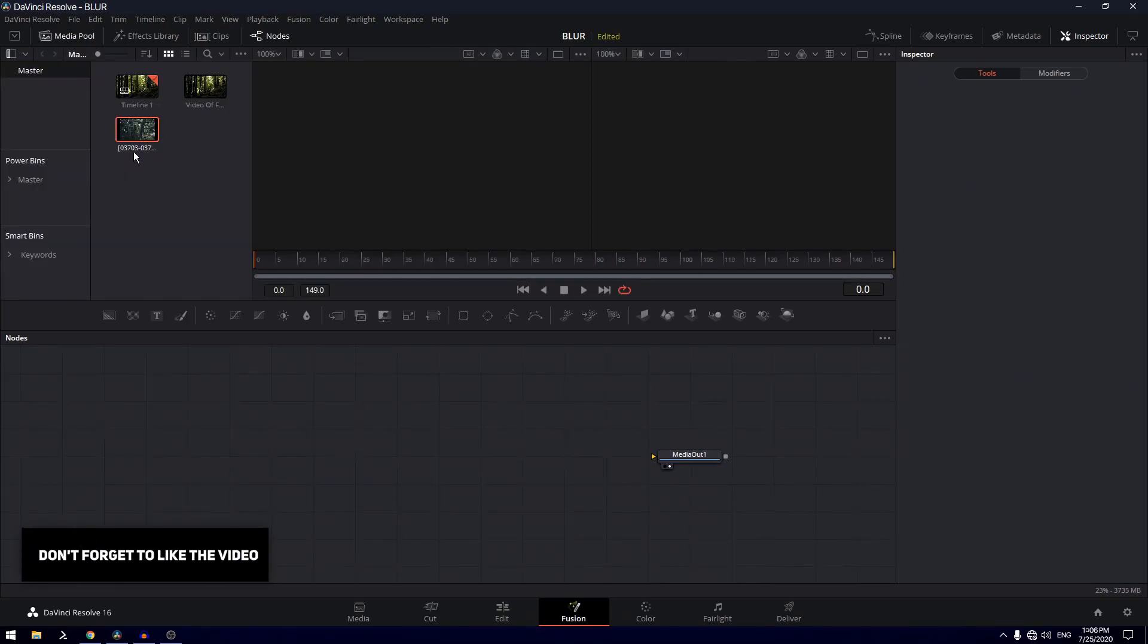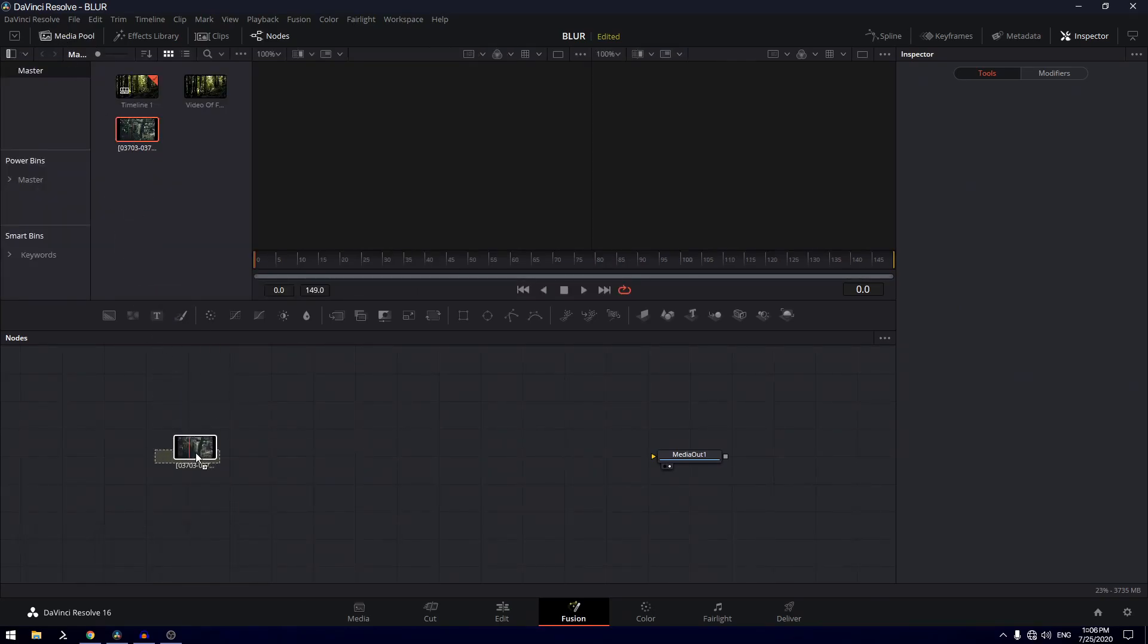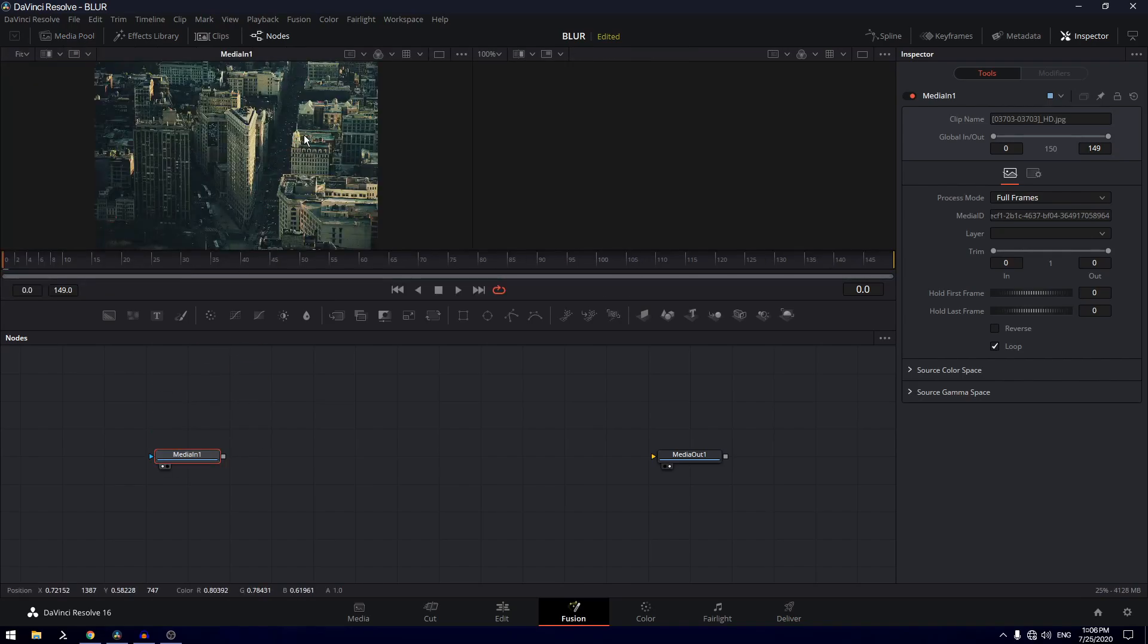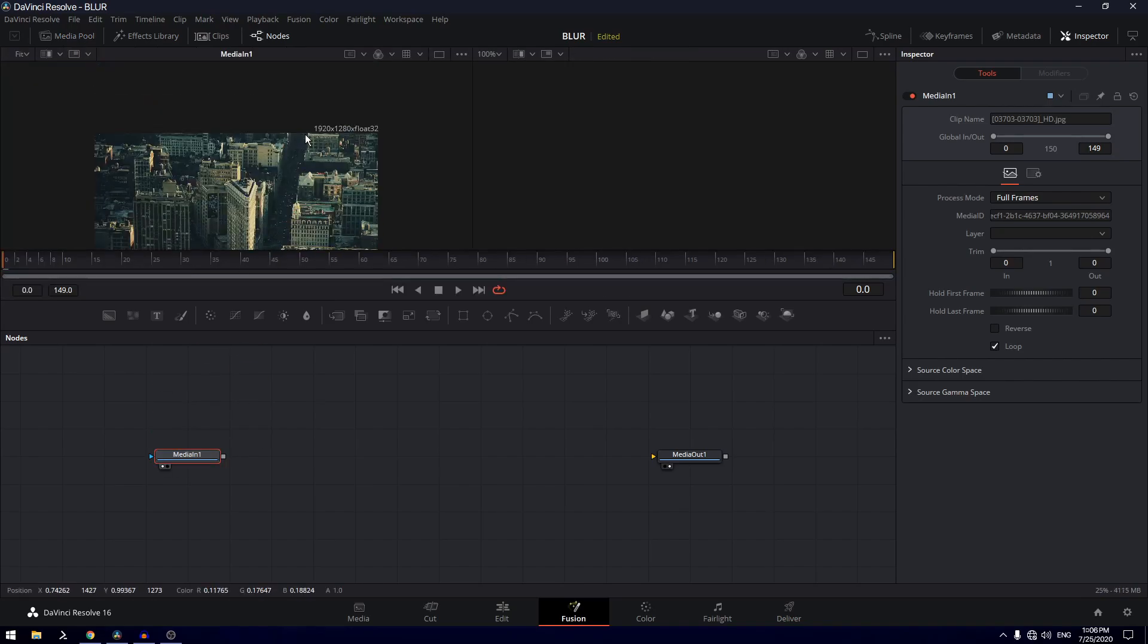I'm going to go to media pool and drag this image inside the flow. If we take a look at this image, the first thing we'll notice is the resolution is 1920 by 1280. We want this to be 1920 by 1080.